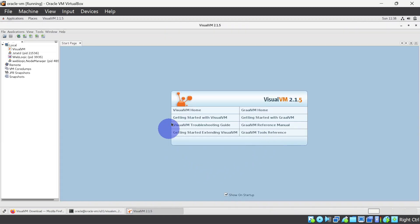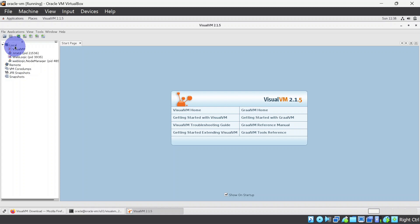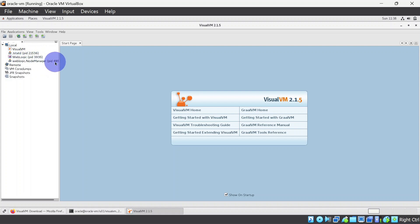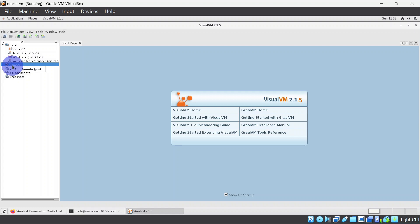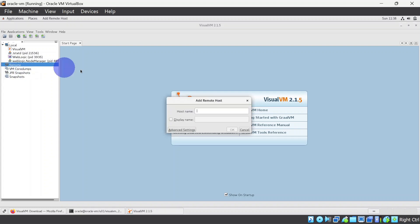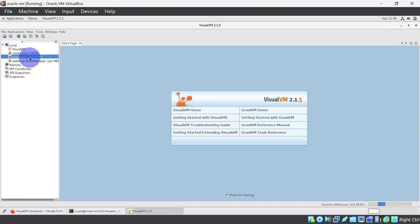So this is the home page for Visual VM and in the left hand side you can see we have local and remote. In the local you can see it is already identifying our process IDs. So this is our WebLogic server 3935 and this is our node manager process ID. If you don't see this process ID in the local section, then probably you are running your virtual machine in the remote, so you can right click here and add remote host and you'll have to give the host name.